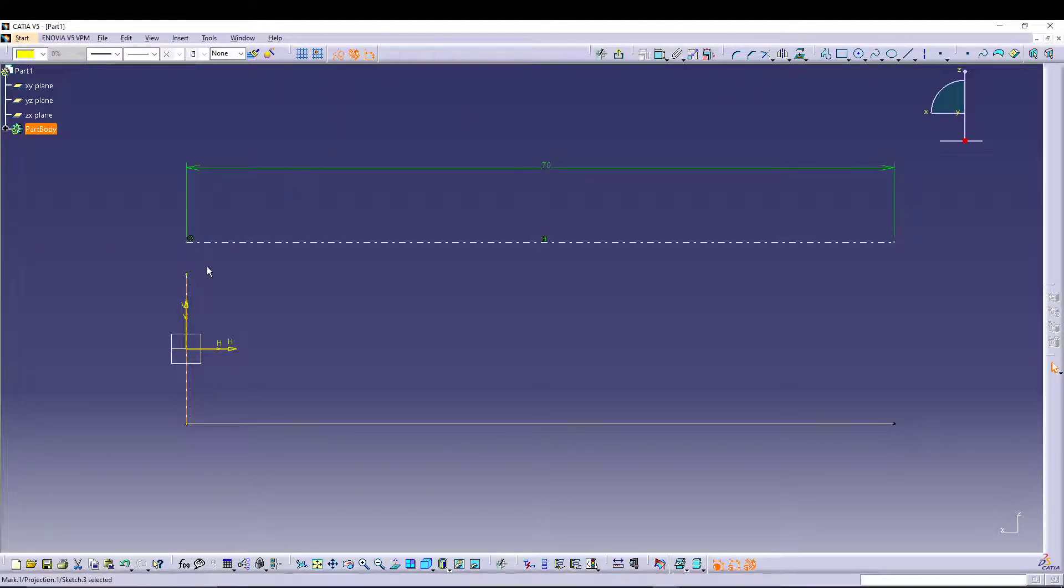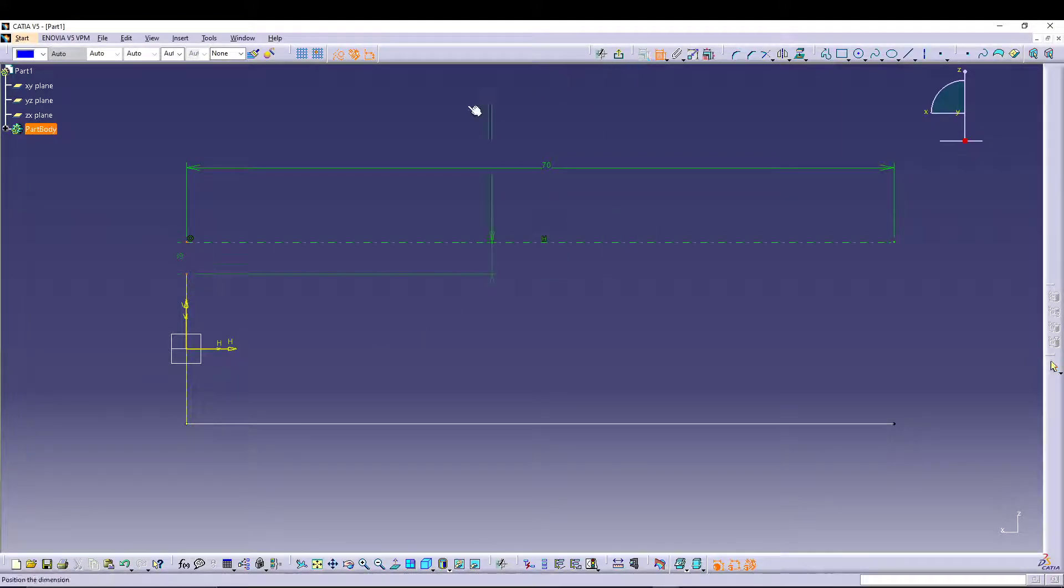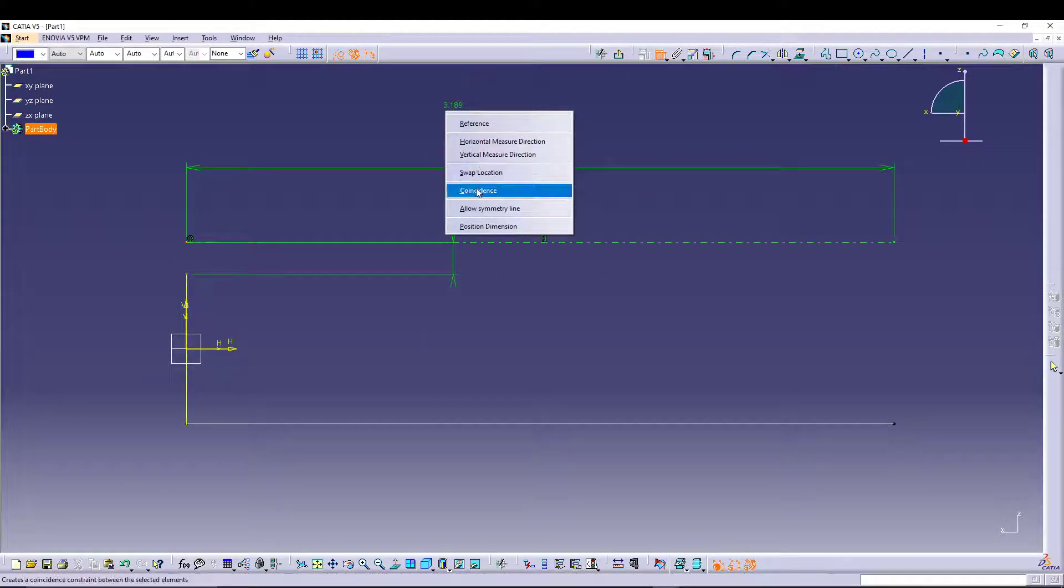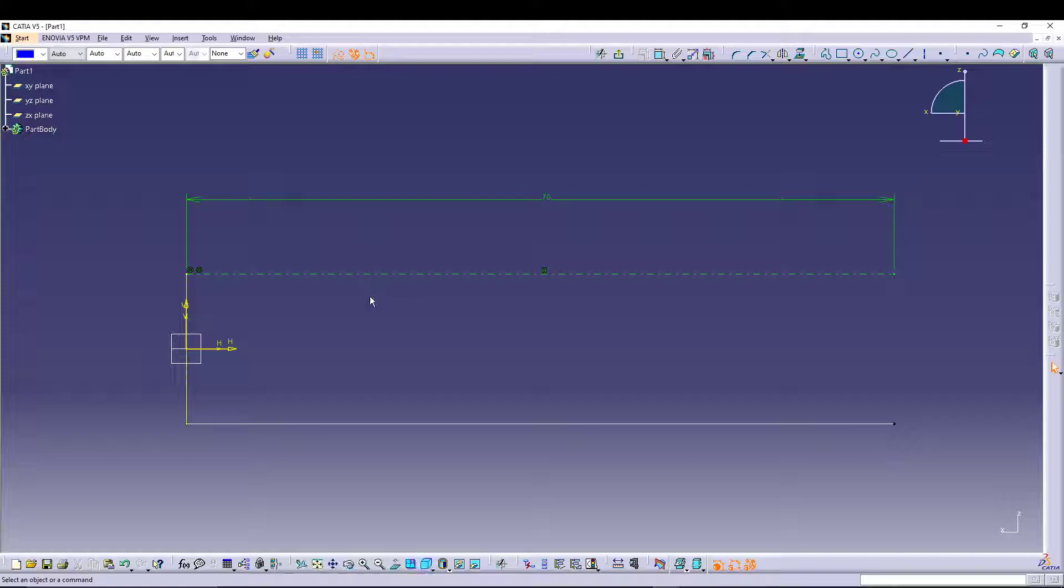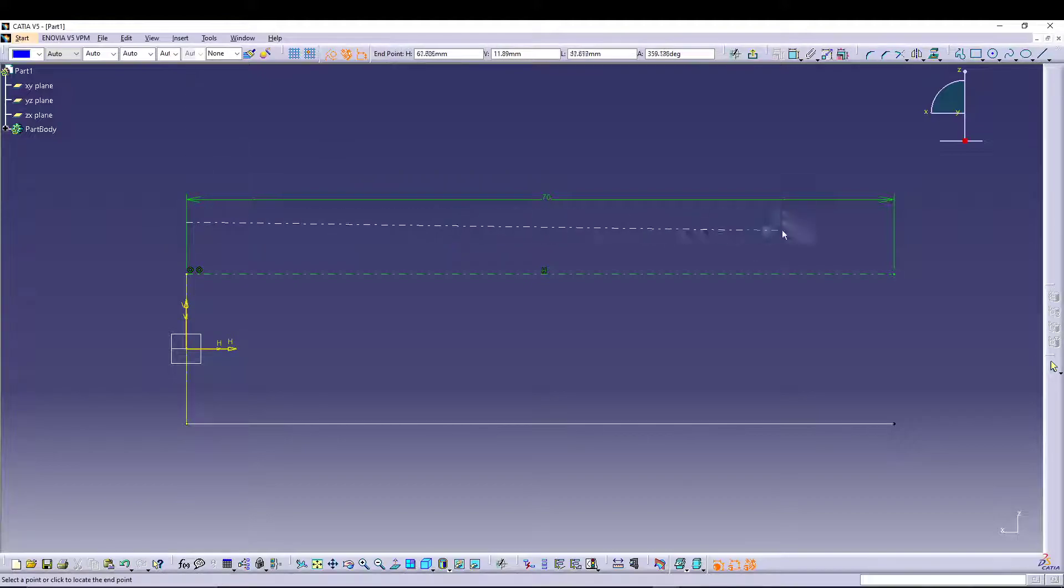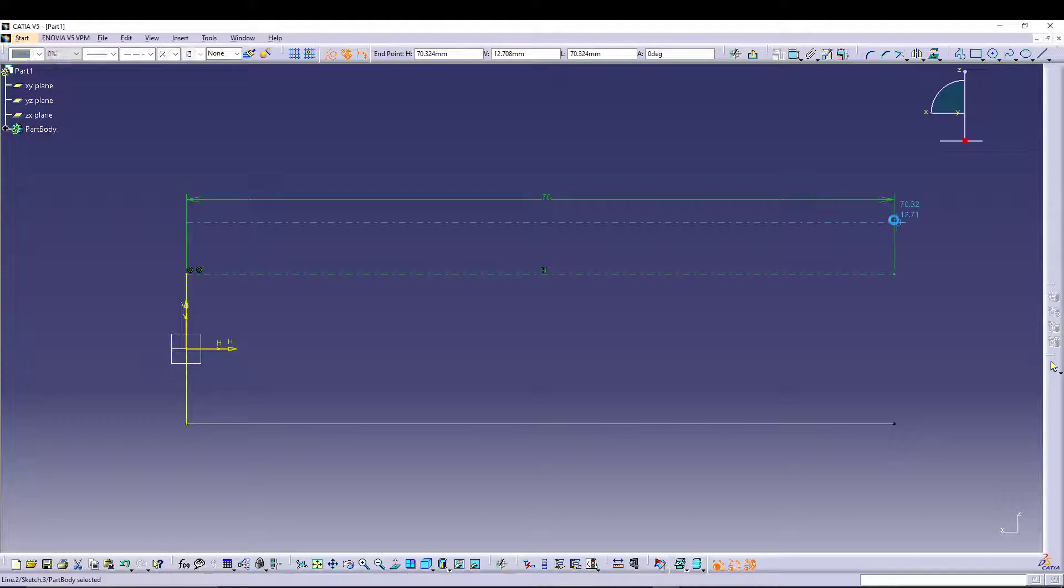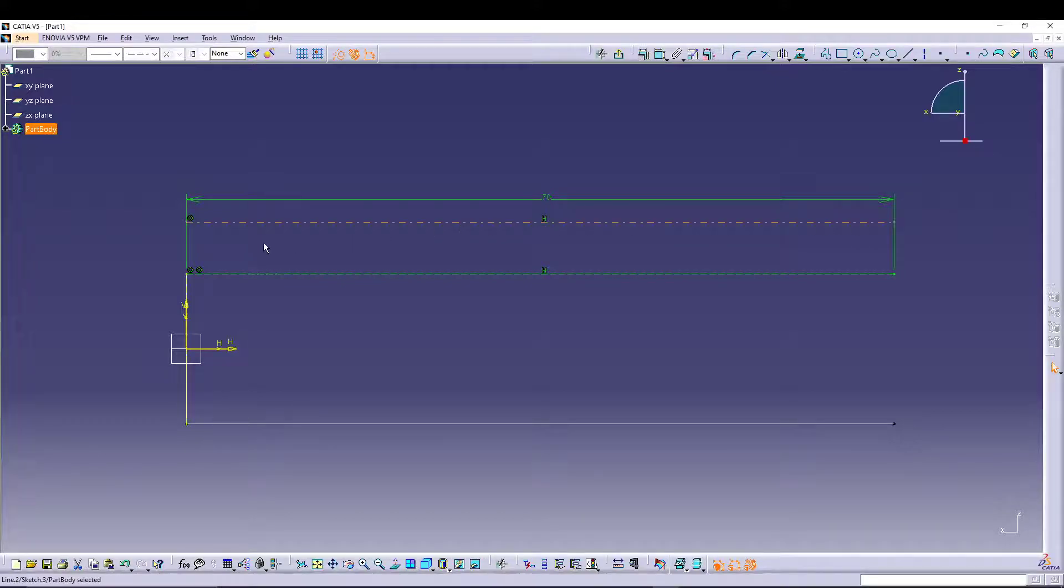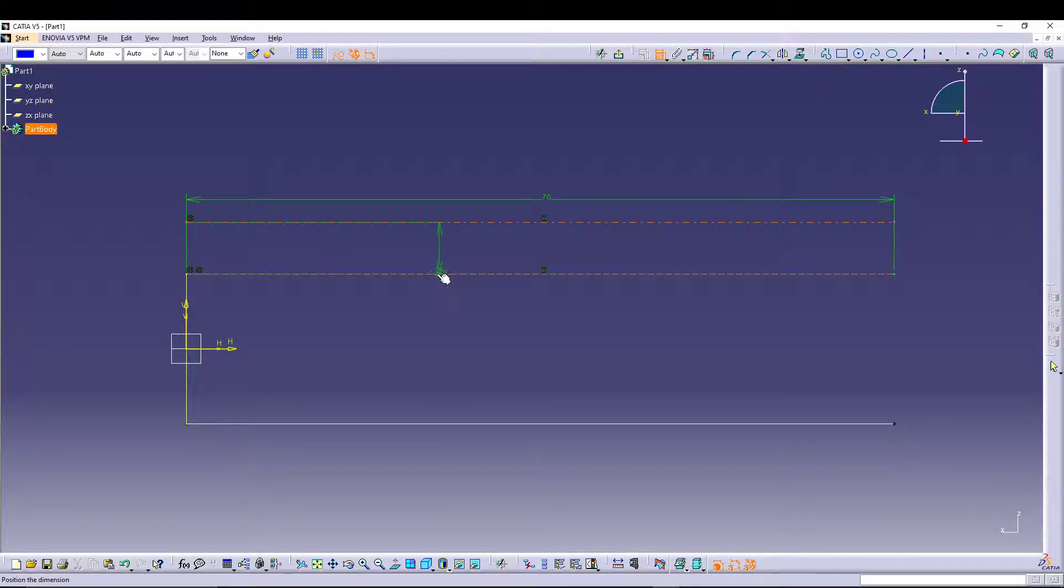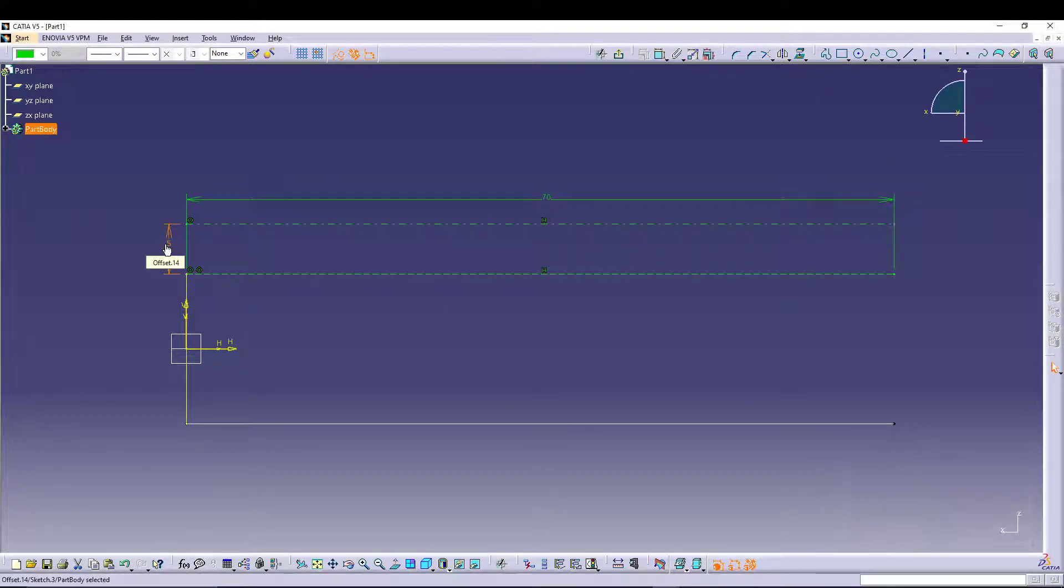We will have to project this one again, so let's go for projection and convert it into construction. Then select this endpoint and this endpoint, go for coincidence. We will take another construction line from here to here and give it a distance between these two construction lines of 5mm.